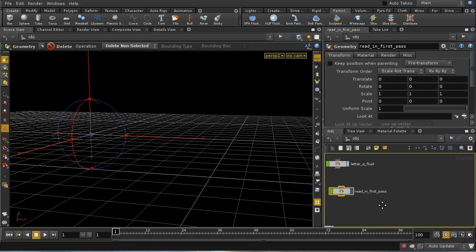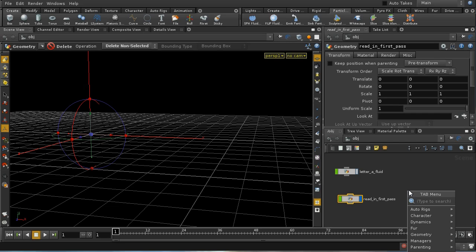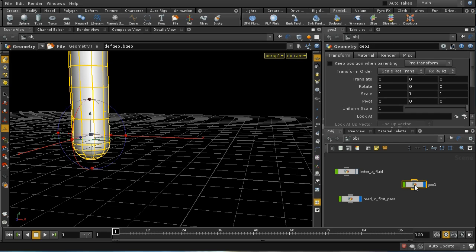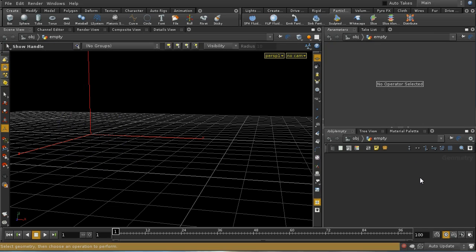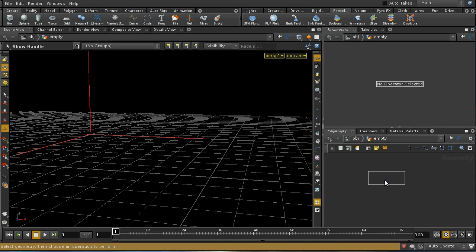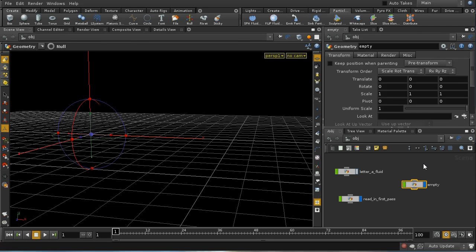I need my second fluid to start with no points in it whatsoever. So I'm going to lay down a geometry node with nothing in it. Let's call this empty. I'm going to get rid of the file, and I'm just going to put down a null. So this is going to have absolutely nothing in this node.